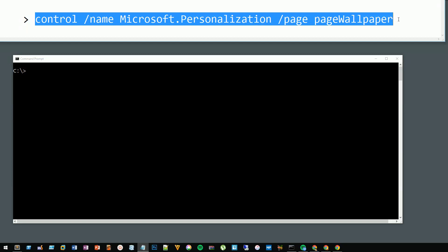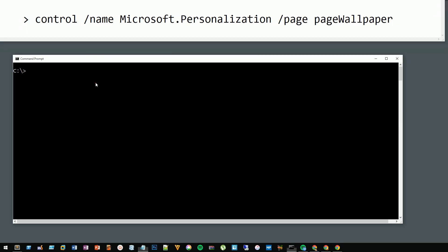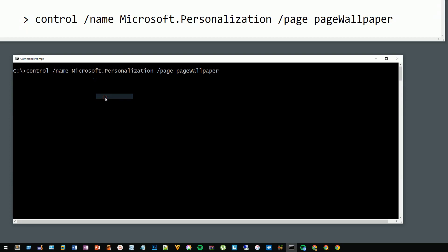I'm going to leave it in the notes for this video so you can copy it from there, or you can type it in at the command prompt here. If I right-click I can choose paste.